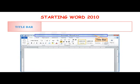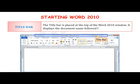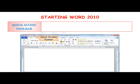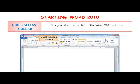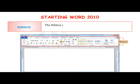The various parts of the Word 2010 window: The Title Bar is placed at the top of the Word 2010 window and displays the document name followed by the program name. The Quick Access Toolbar is placed at the top left of the Word 2010 window and contains the Save, Undo and Redo commands.